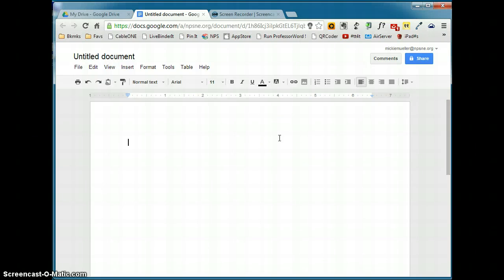In this video, we're going to take a tour of a Google document. As you can see, I've already started and created a new Google document, and my document's called Untitled Document.